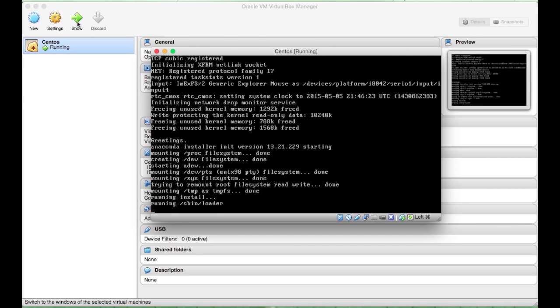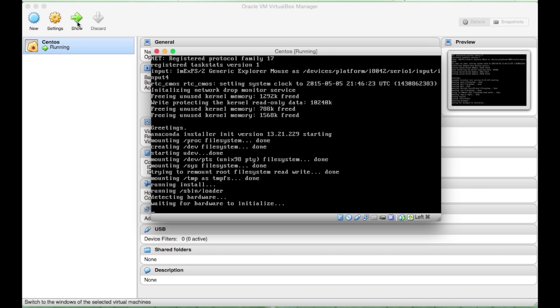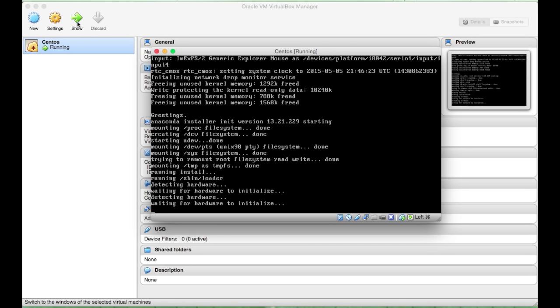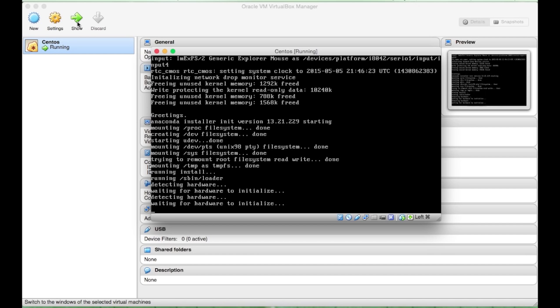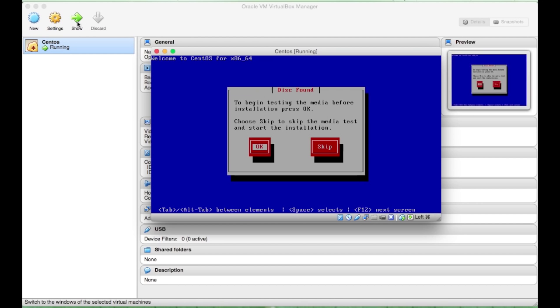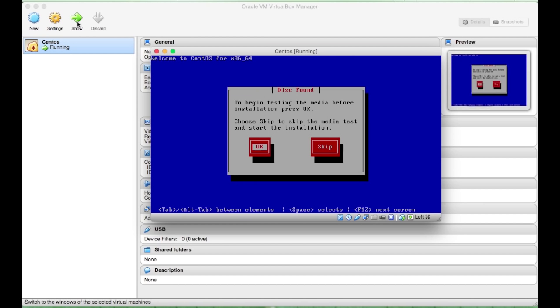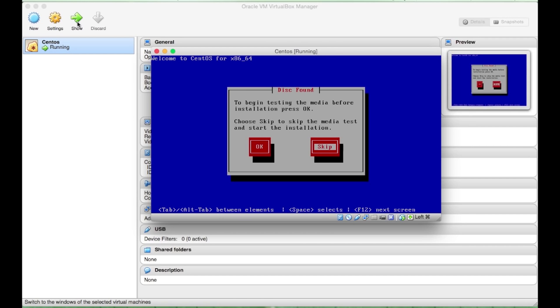Obviously, for some of this install, some parts will be slower and some parts will be quicker, so for the sake of keeping the tutorial short, I might speed up some of these. Here, we do not need to do a media test, so I will just skip.